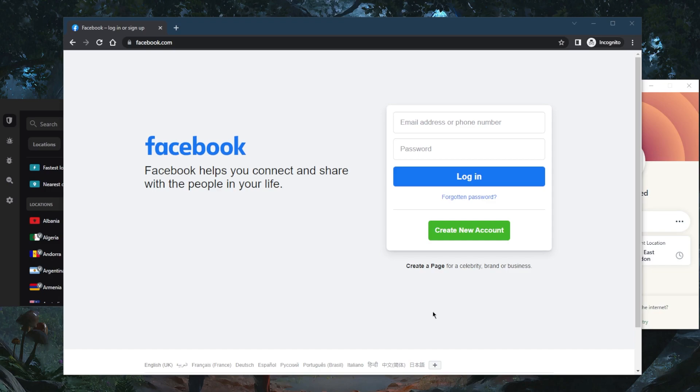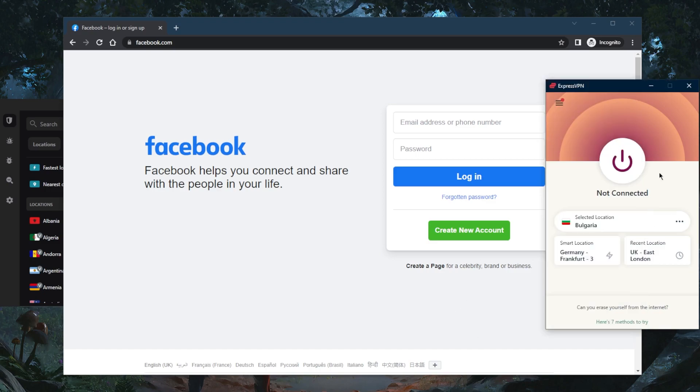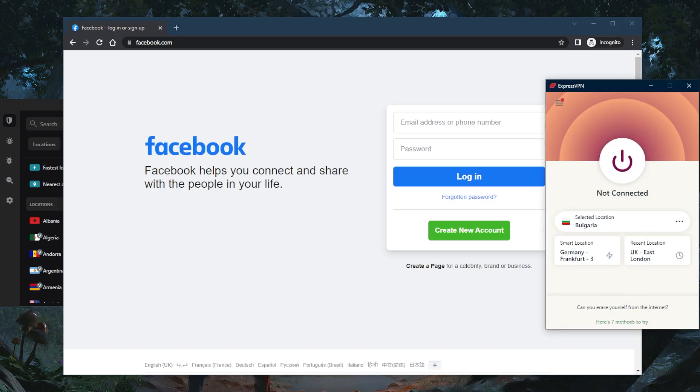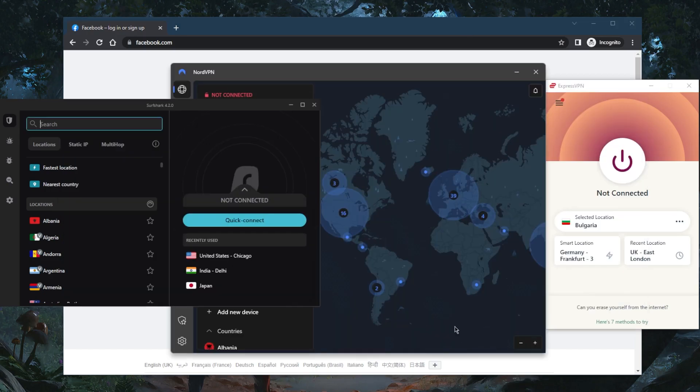If you're in a country where Facebook is banned and you're not able to access it, you want to connect to a VPN server where Facebook is available. In most countries it's available, but if you're in a country where it's not, like China or Russia, you can simply use a VPN. I've tested over a couple dozen VPNs and narrowed it down to these three.